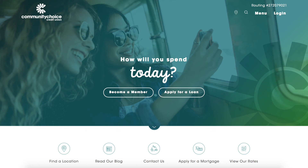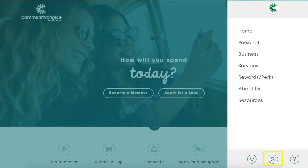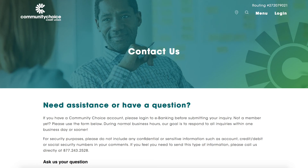You can also contact us by opening the menu and choosing the envelope at the bottom. This will open a contact form you can use to submit your question.